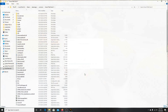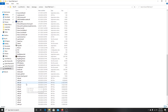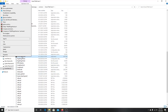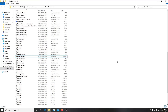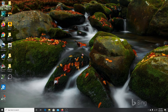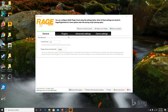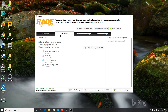Now exit the configurator and go to RagePluginHook. You can launch it from within the GTA V directory, but I suggest right-clicking the application file and hitting Send To Desktop, Create Shortcut so it's easy to access. Once it opens, in the General tab I suggest changing the threshold from 10,000 to 60,000. Leave everything else in that window as is.